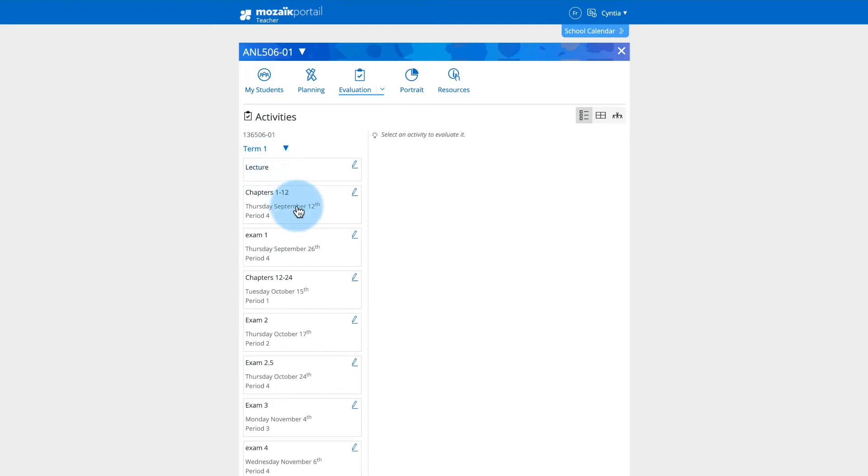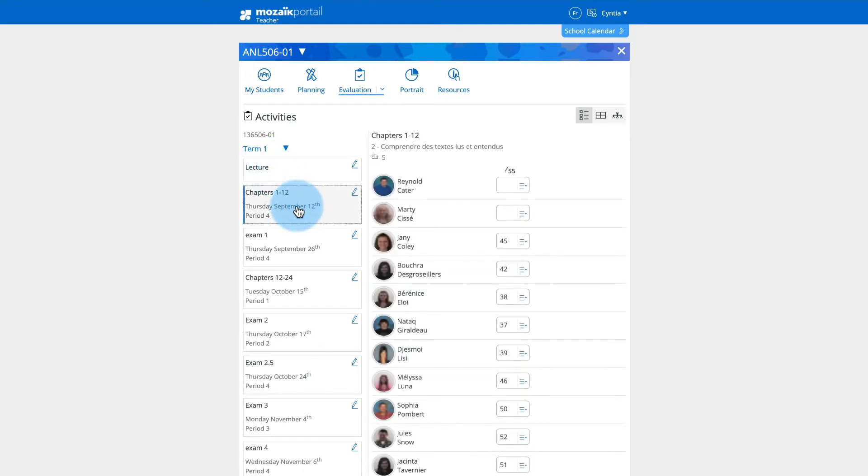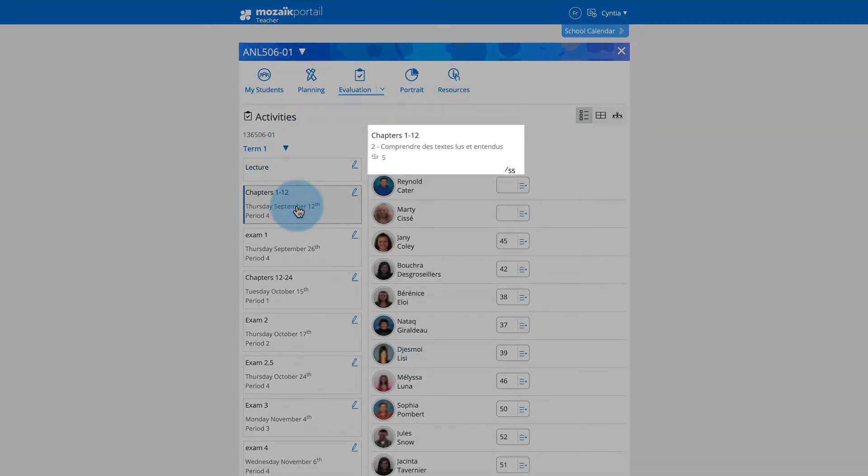Click on the activity you want to evaluate. Under the title of the selected activity, the weight of the grade, the evaluated competency, and a maximum mark are displayed.